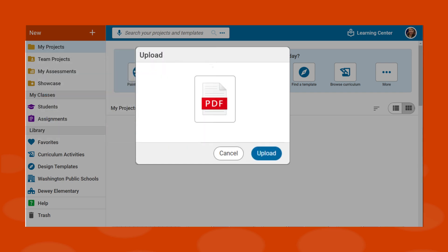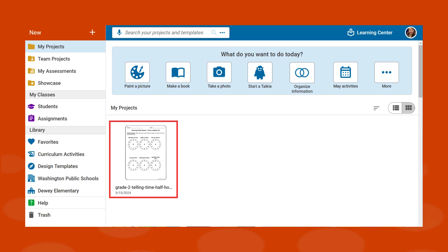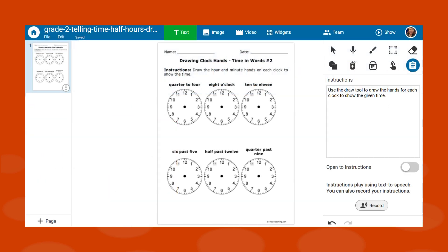You will see a new file for each PDF in your My Projects folder. The contents of the PDF have been placed on the background of the page.